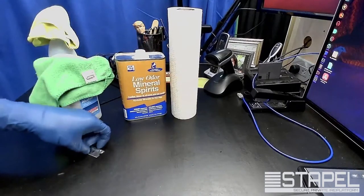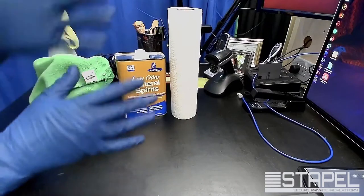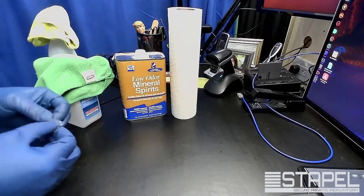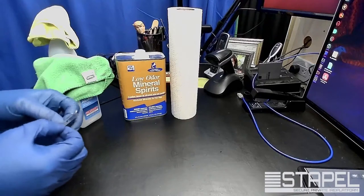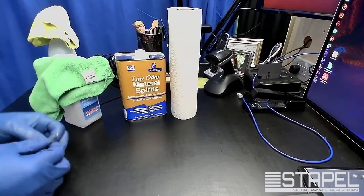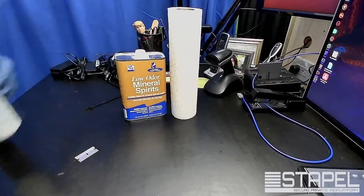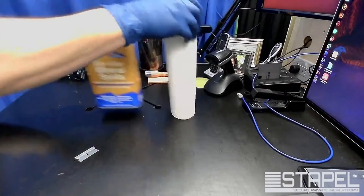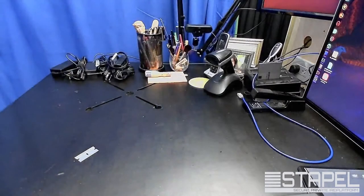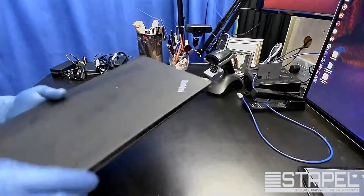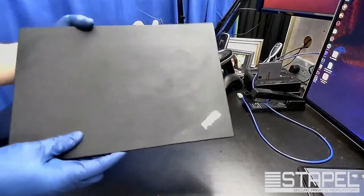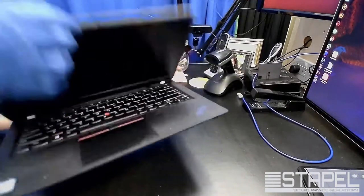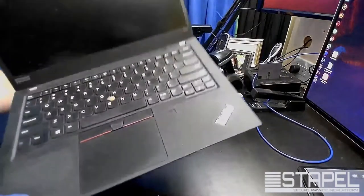Rubber gloves come in handy too, especially for the really nasty ones. I've got four laptops I need to clean up, so we're gonna check out the first one.